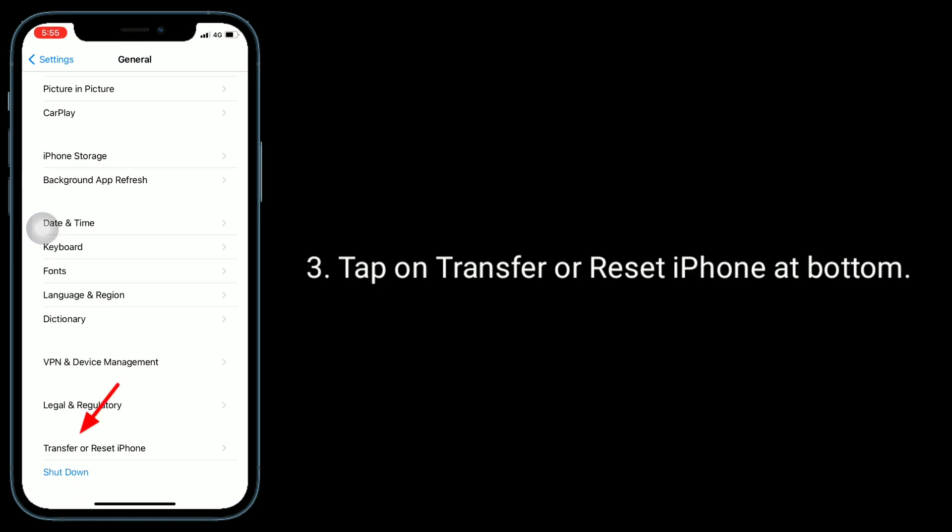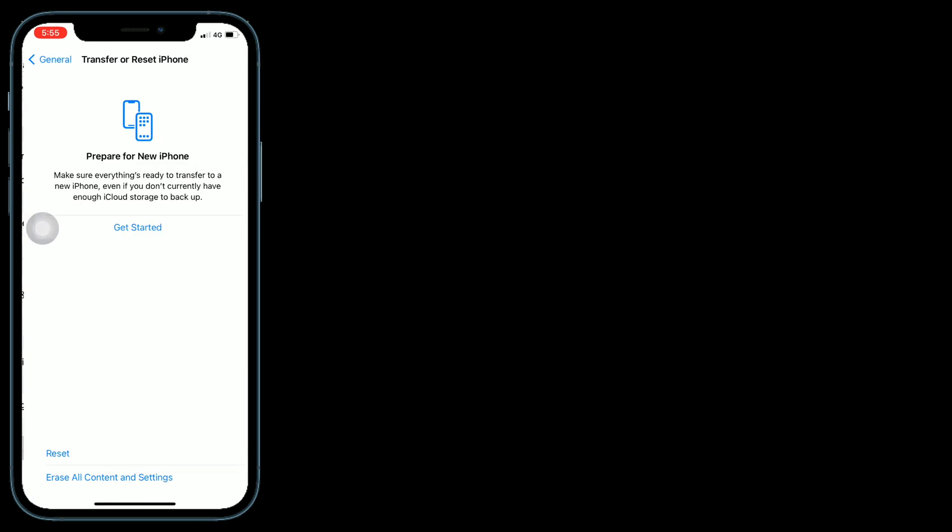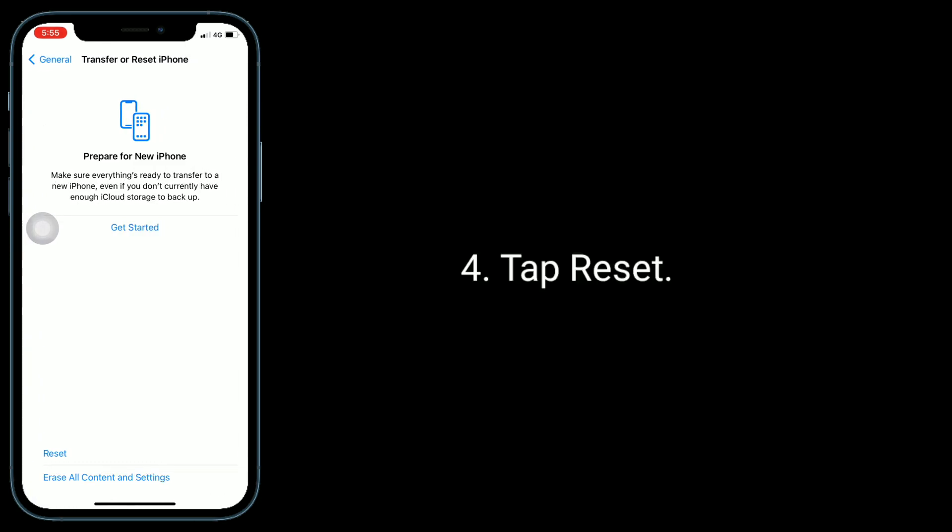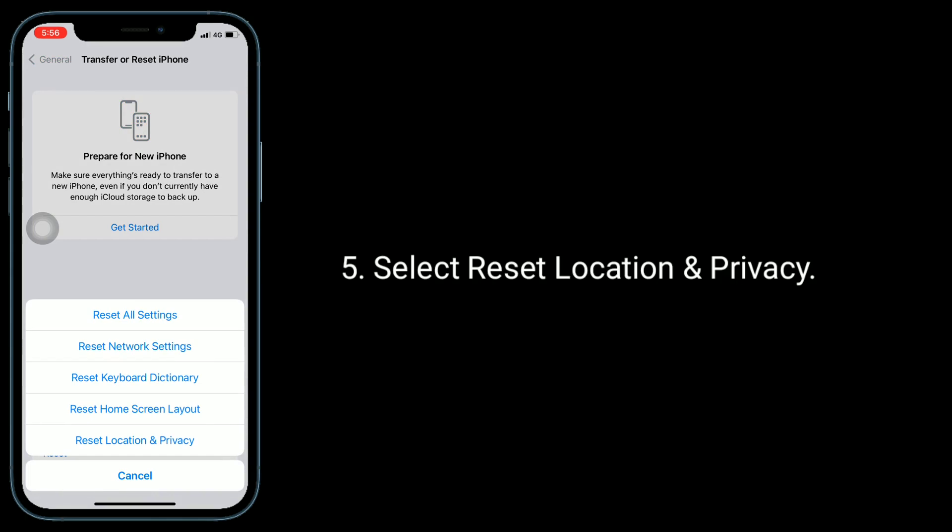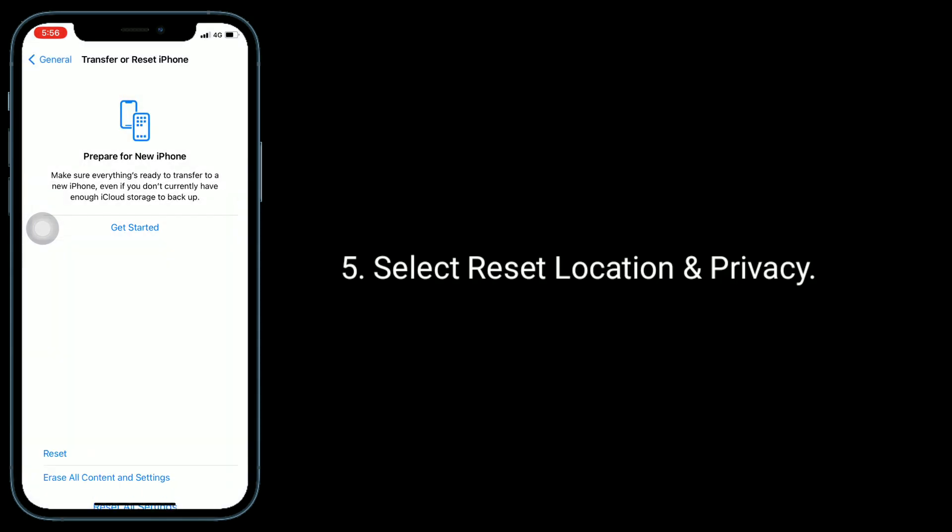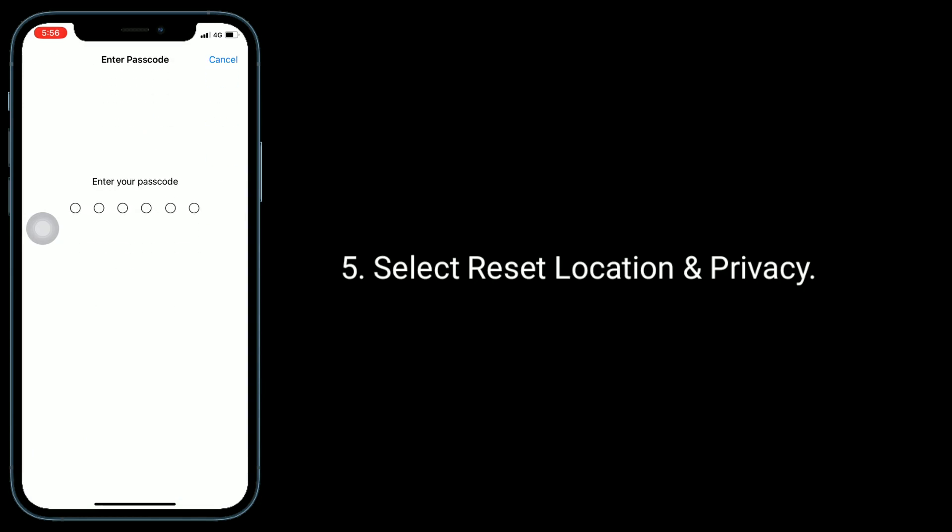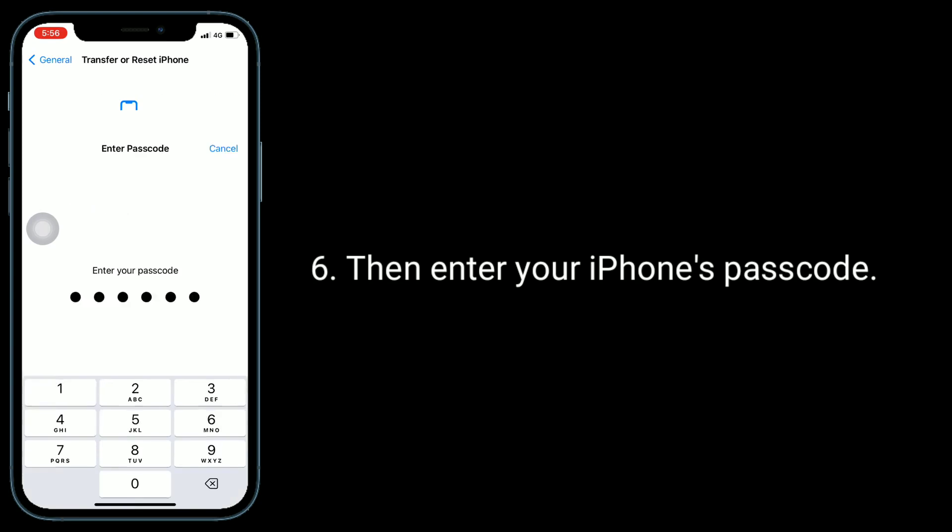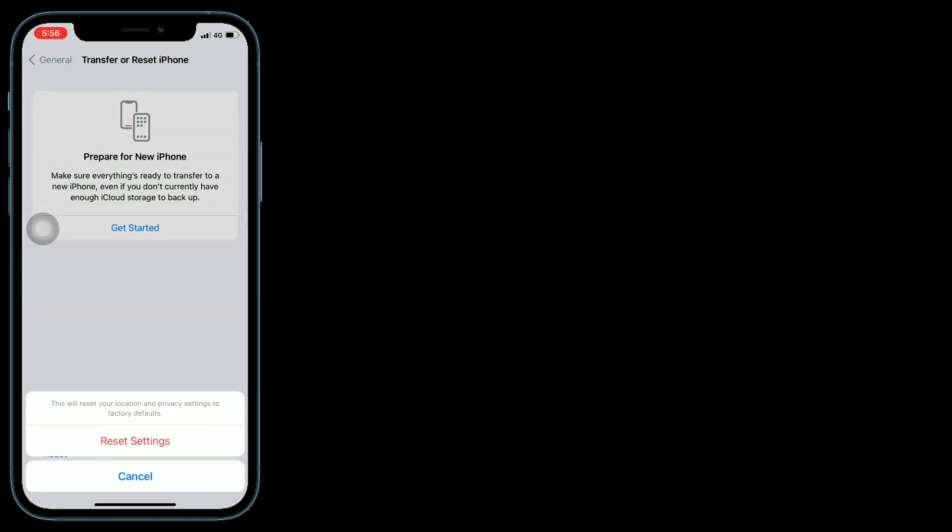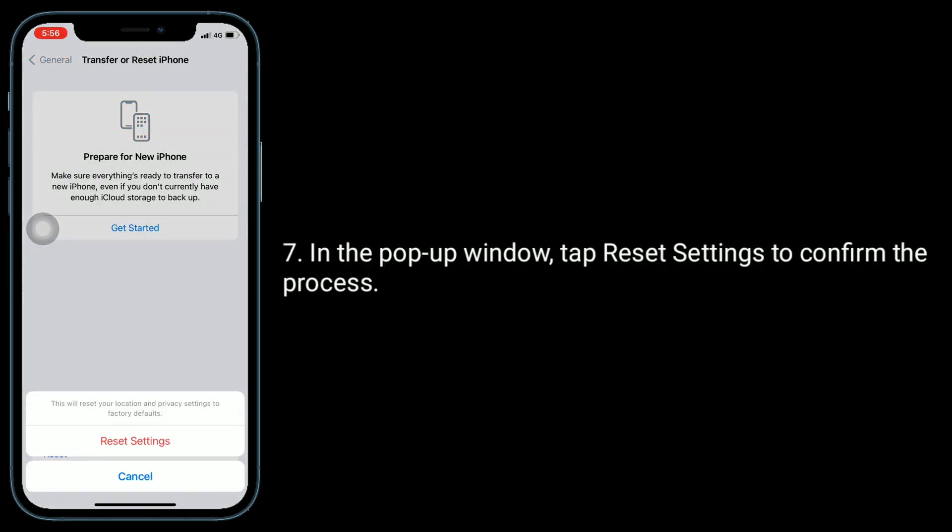Select Reset Location and Privacy, then enter your iPhone's passcode.